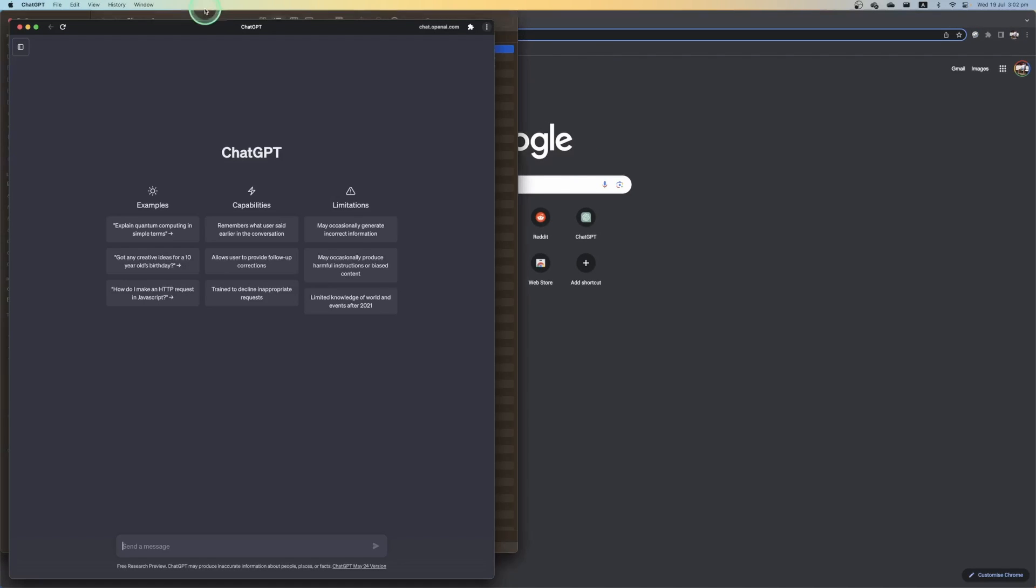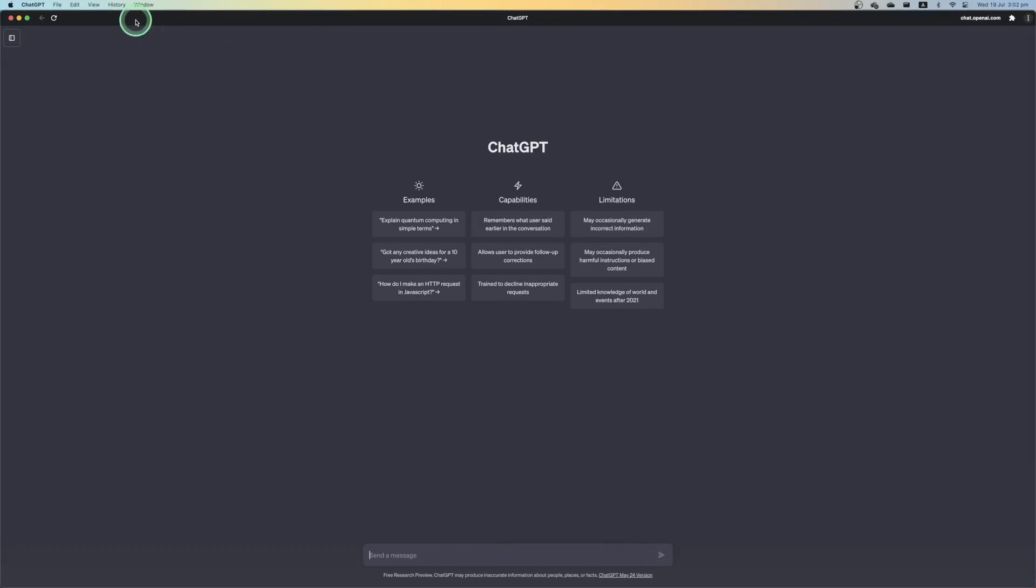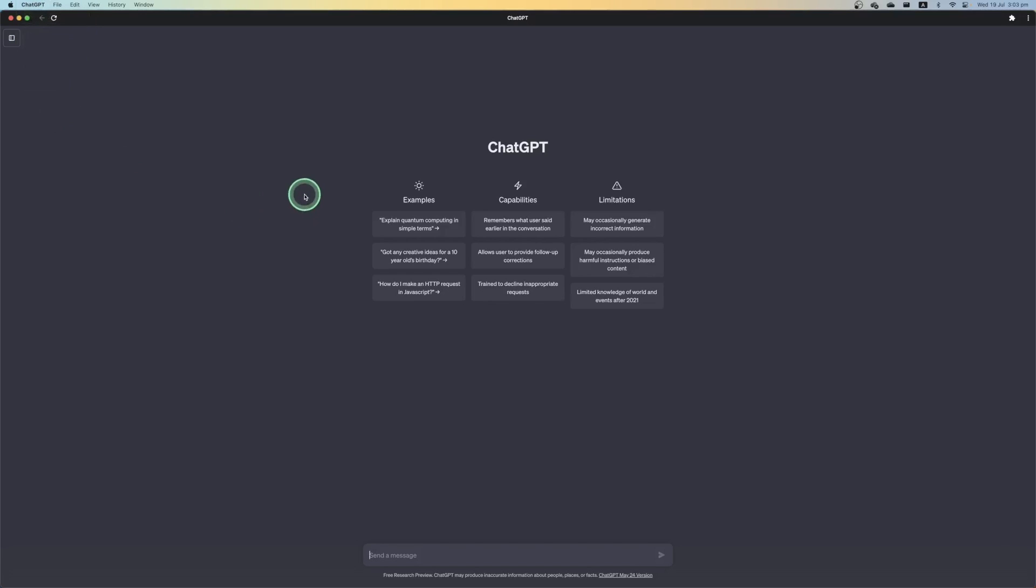What you see here is that ChatGPT now opens up in its own window by itself. In the top left hand corner, you can see the application is called ChatGPT and you can choose to quit ChatGPT.